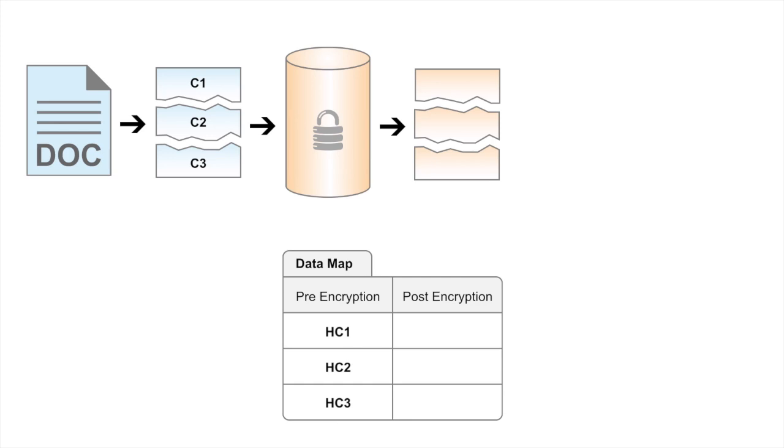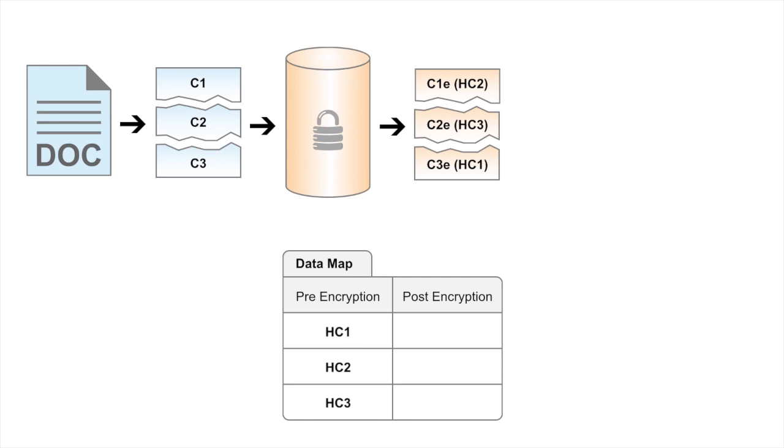The way the safe network handles this obfuscation is by encrypting C1 using the hash of C2, C2 is encrypted using the hash of C3, and C3 is encrypted using the hash of C1. The algorithm used for this encryption is AES256.